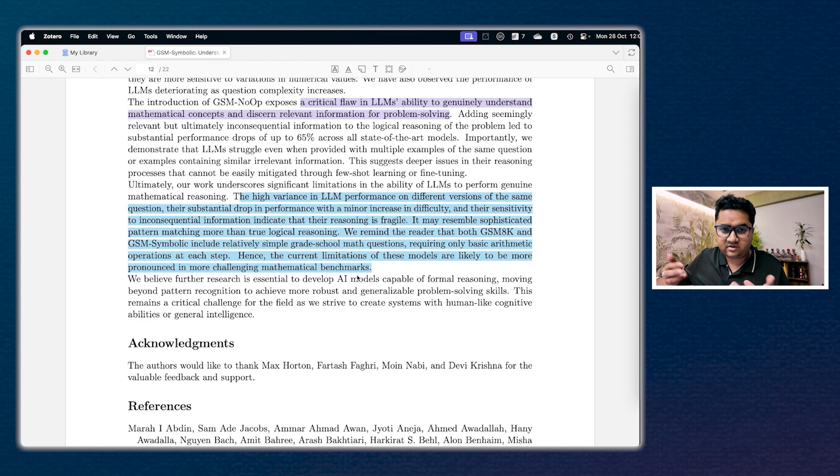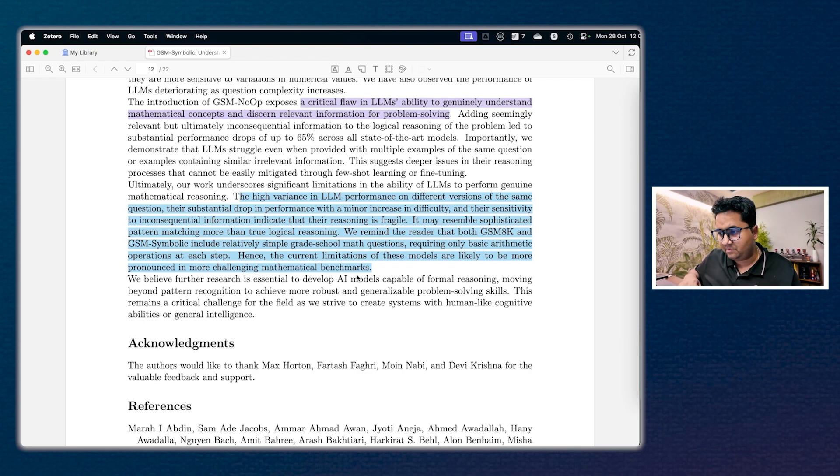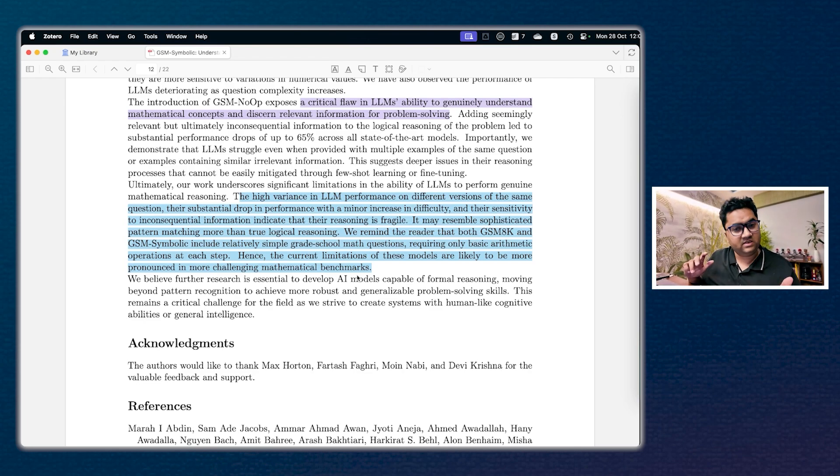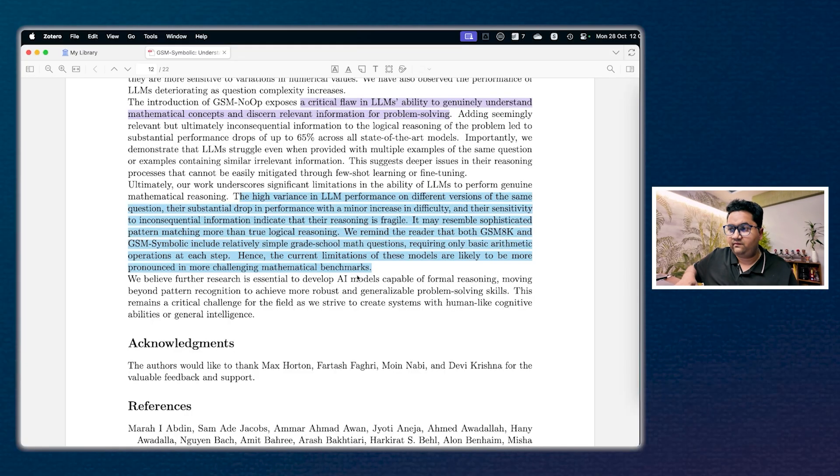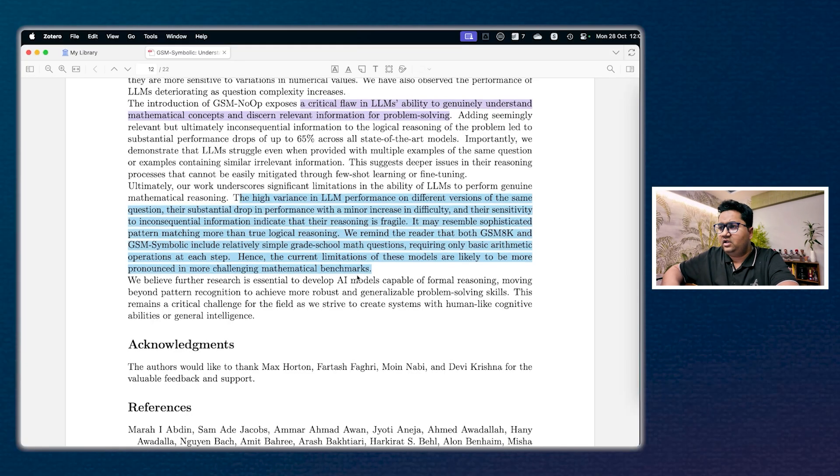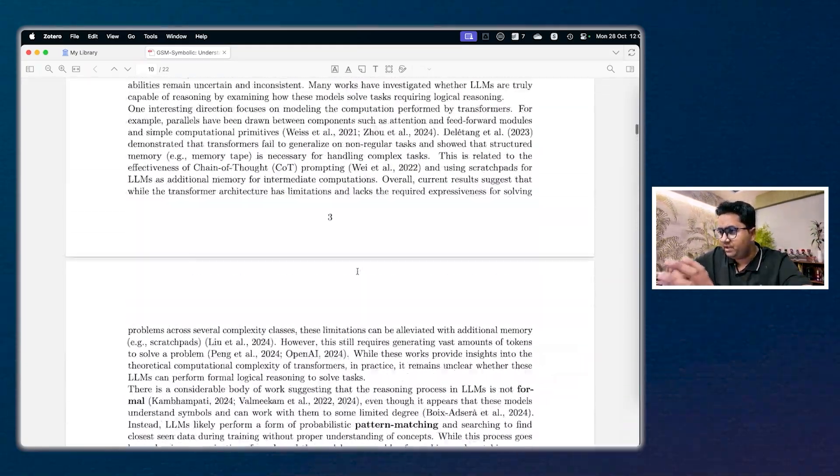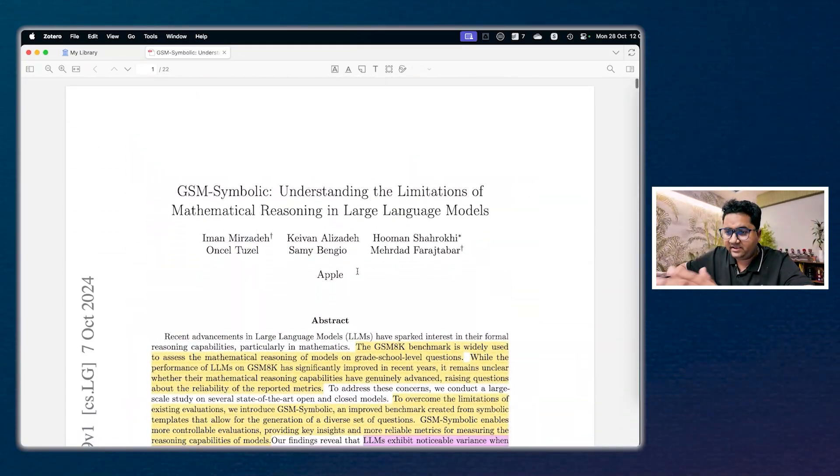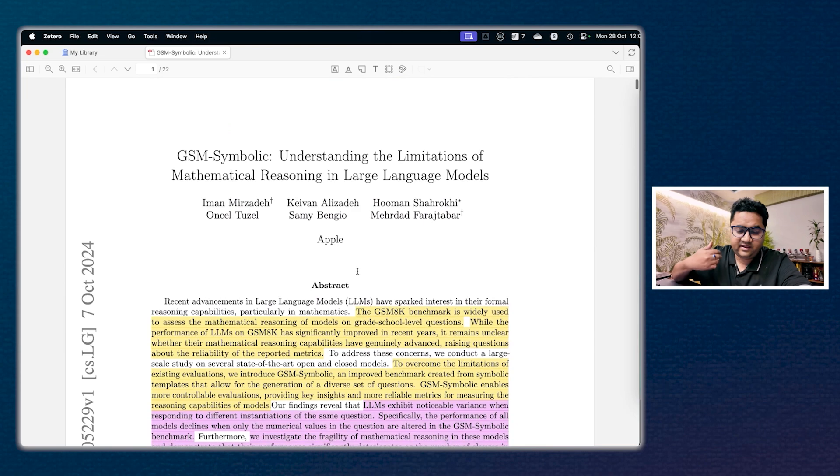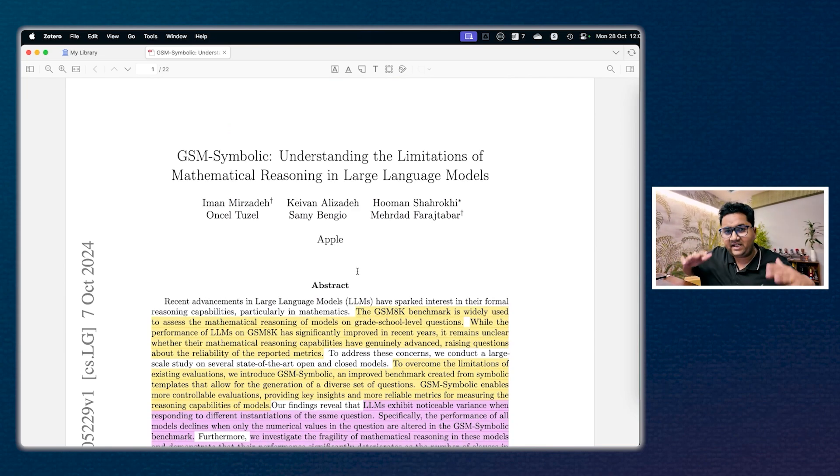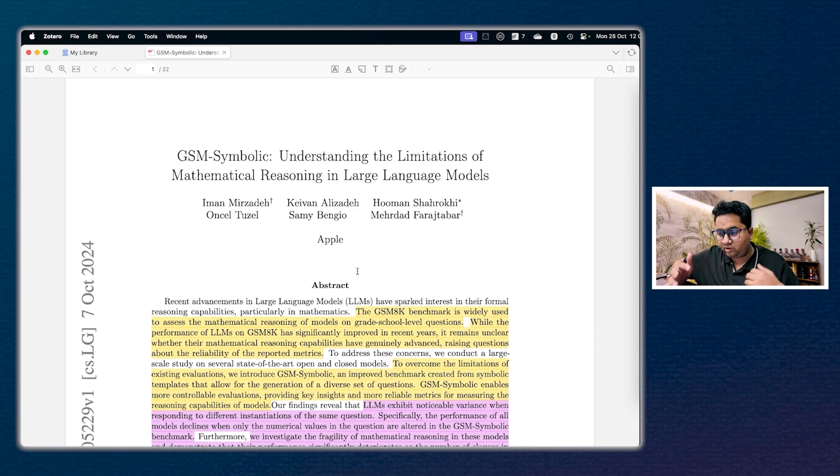All right, so this was a super deep paper. Highly, highly suggest you guys read it. Couple of passes will be required. I've just highlighted the most important sections. So if you have liked this video, hit the subscribe button, and until next video, thank you.